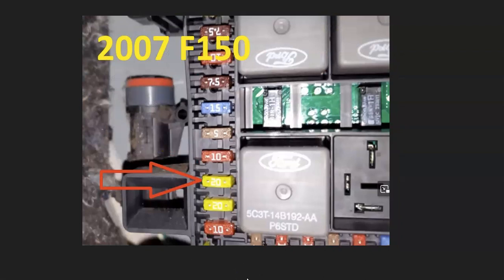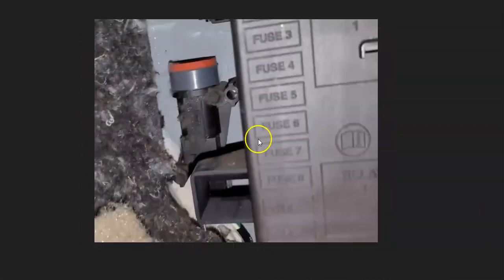Again, where the fuses are located or the relays are located is going to vary, it's going to depend on the Ford, the year, things like this. For example, here's a 2007 Ford F-150, and this is the main fuse to check.